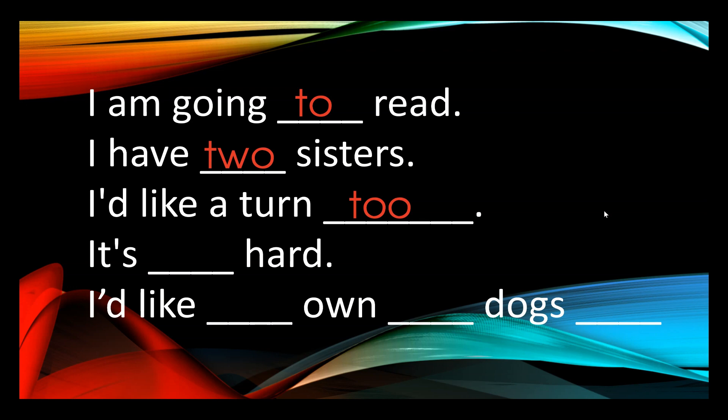It's ten hard. It's also hard. It's as well hard. It's very hard. It's too hard. It's very hard makes sense. So I know to use the too when it's too many.